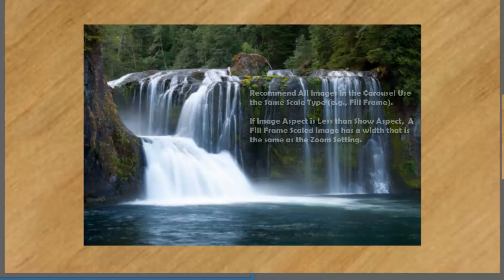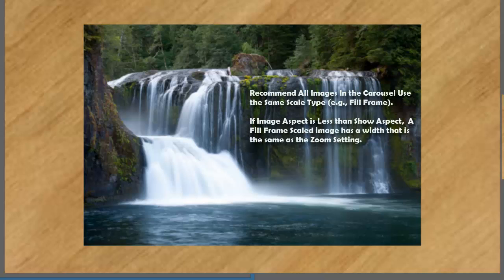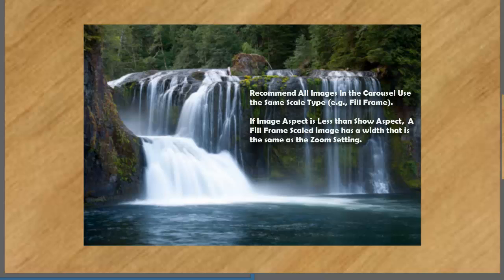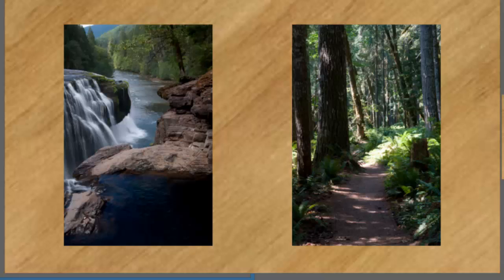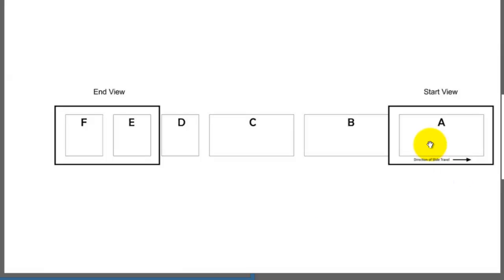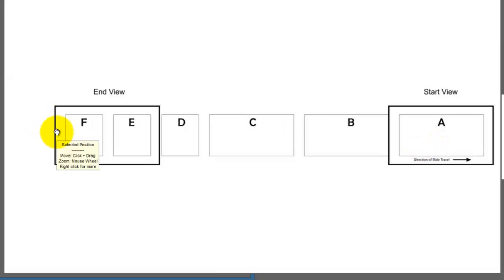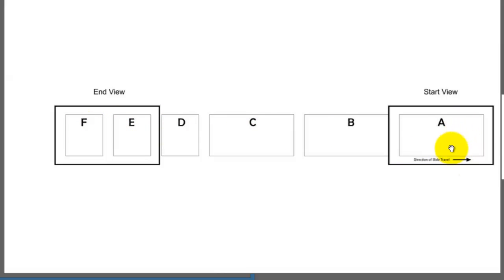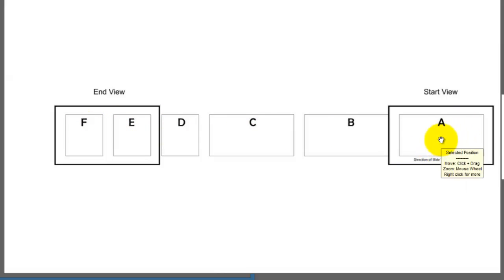We're going to end up with a carousel ending like this and start with it looking like this. You need to select all of your images and set them up with the same scale. It makes it a lot easier because you need to know, since it's a horizontal carousel, how wide each image is so you can figure out the total distance between them and how they'll appear on screen. I have decided that the direction of travel will be to the right, which means all the slides after A will be adjusted to the left.